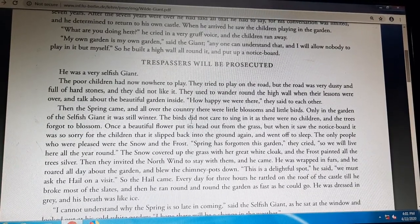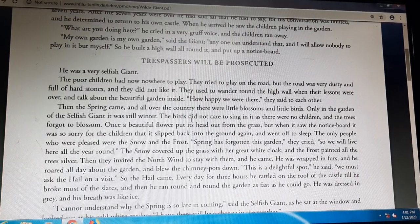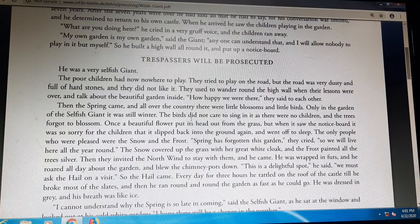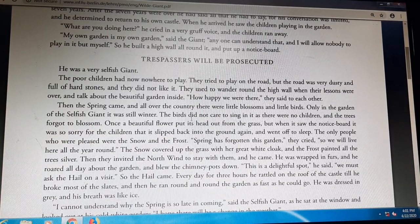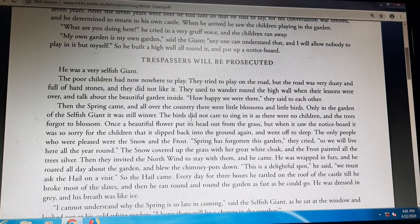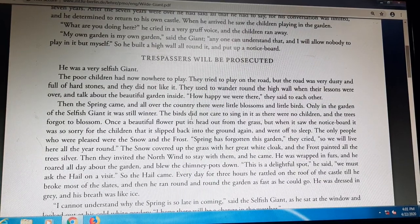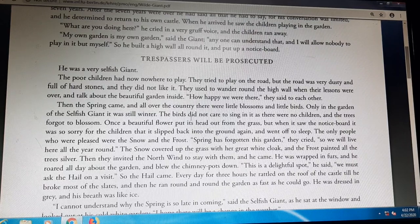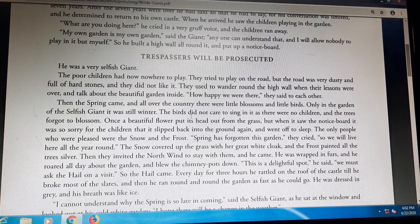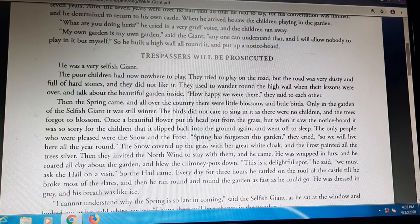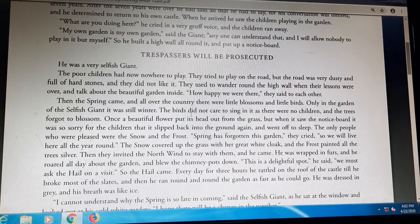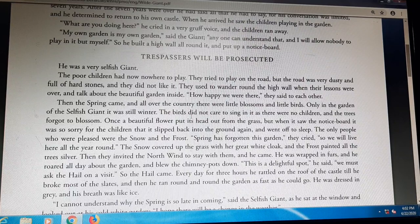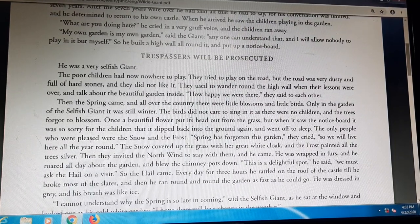Then the spring came, and all over the country there were little blossoms and little birds. Only in the garden of the selfish giant it was still winter. The birds did not care to sing in it as there were no children, and the trees forgot to blossom. So whenever spring came after the giant's return, everywhere there were blossoms and birds, but only the giant's garden was empty — there was still winter. The trees had no flowers and no fruits.